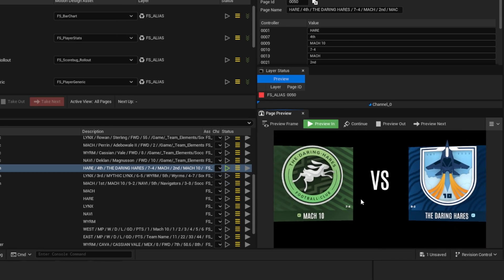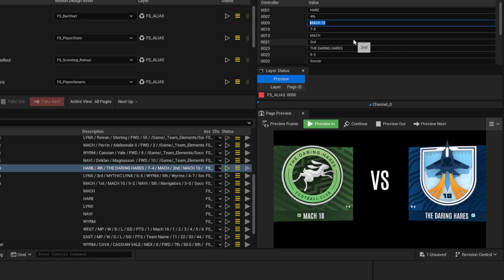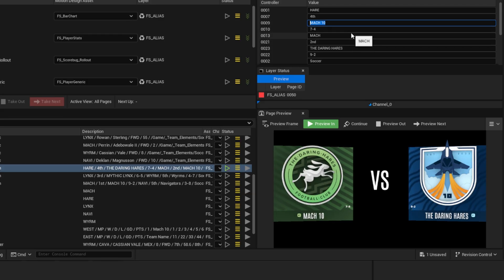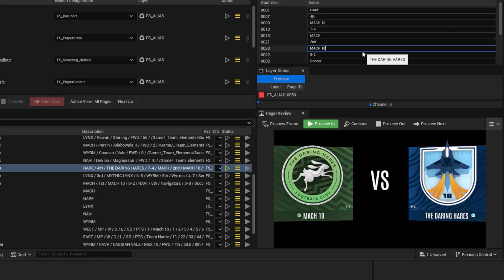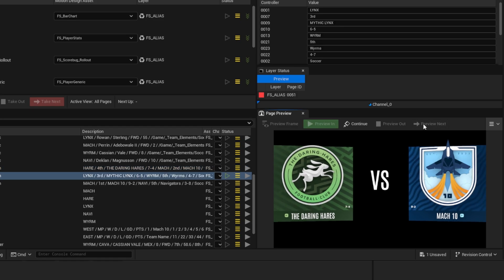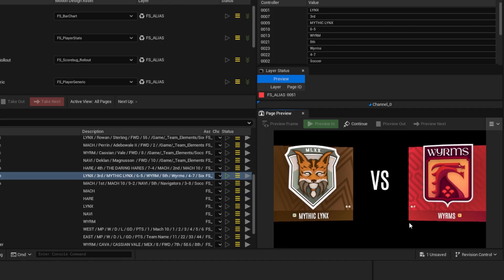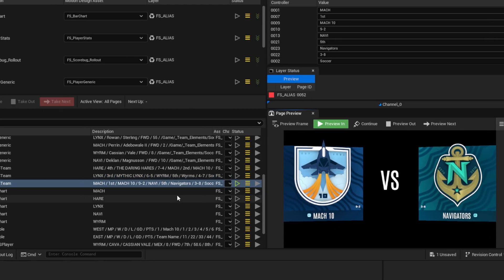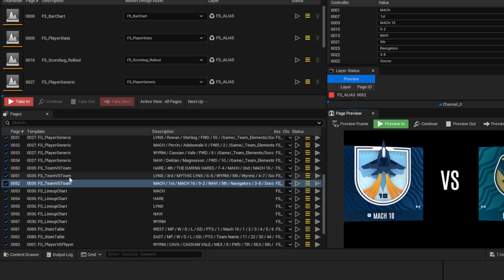With the Team vs Team page I can do a preview. We've got two teams — interesting, the names are reversed. I'm going to copy Field 9, type in 'Mock 10', then paste the Daring Hairs back into the correct field. There we go, now we've got that correct. Good thing we did the preview. Let's preview next — that looks correct — and preview next again. These are the three pages I'd like to render.